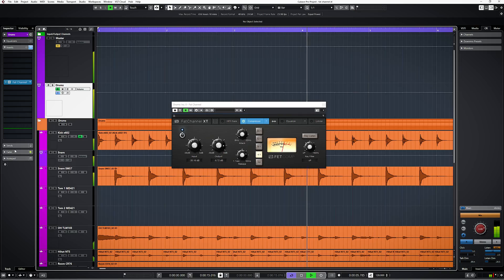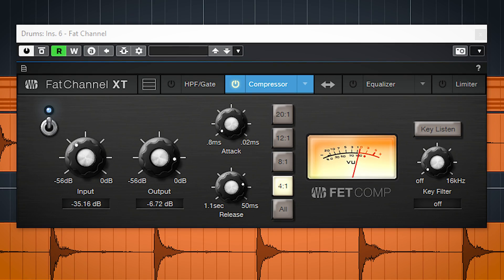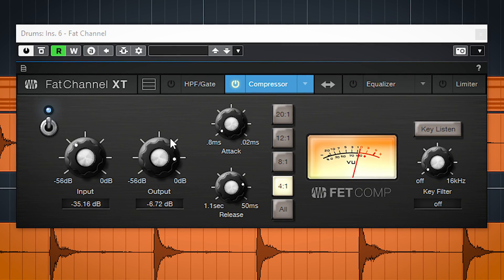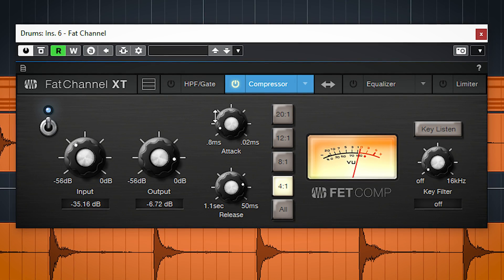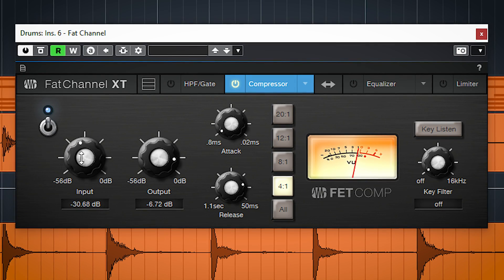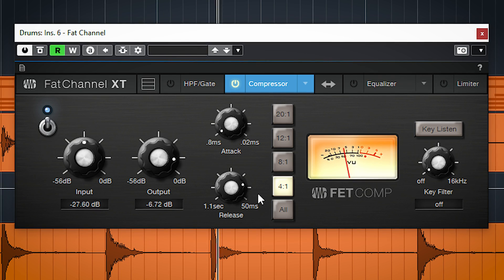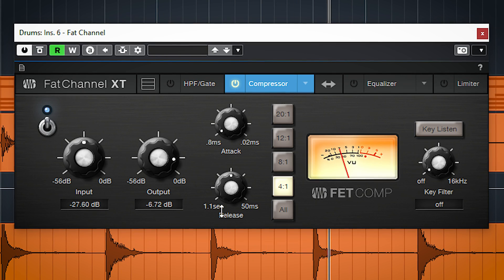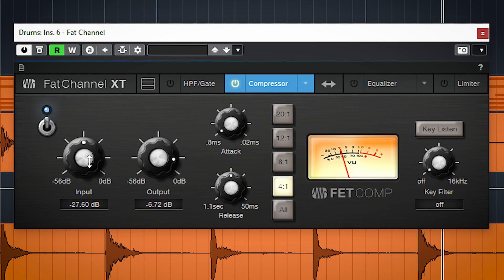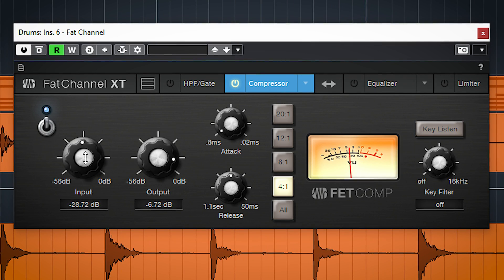The third compressor is our plugin version of the 1176 peak limiting compressor. This fast compressor can have very fast attack settings and the input gain also affects the sound.